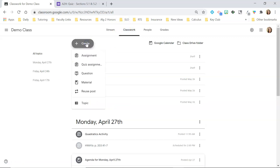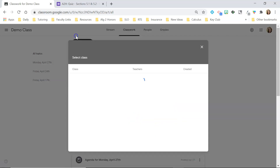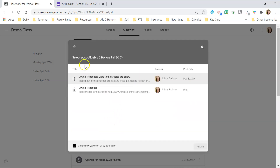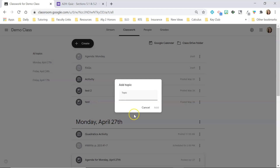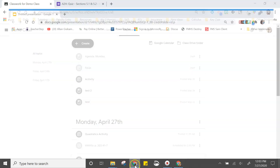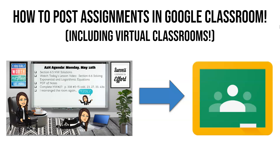Reusing a post is just to reuse a post from an archived class — say you had a project all set up and want to use it again, you go back and reuse that post. And of course topic is just to create a topic. I hope that helps clear up the confusion between assignment and material — we get a lot of questions about that in our Bitmoji Craze for Educators group, specifically about posting assignments in Google Classroom. Thanks guys — let me know if you have any questions in the comments.